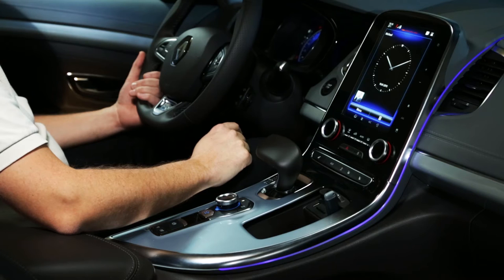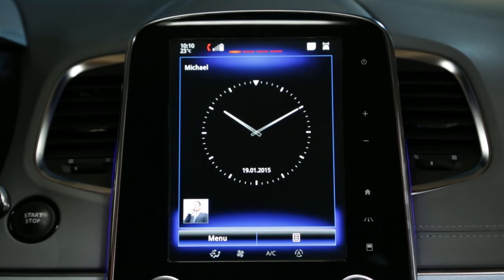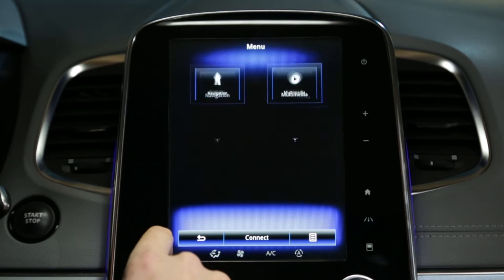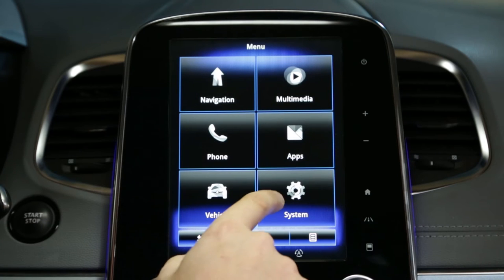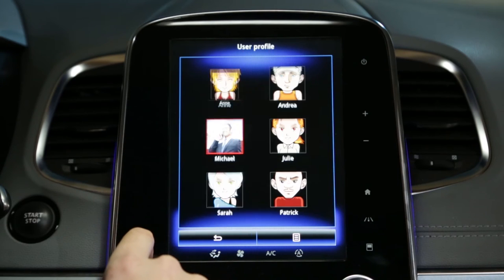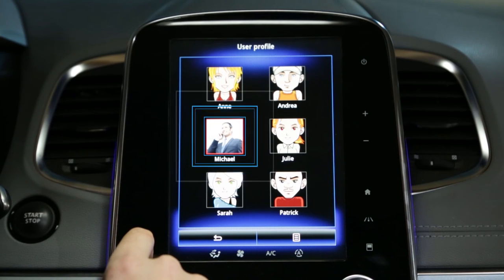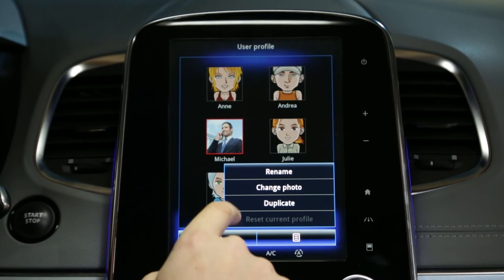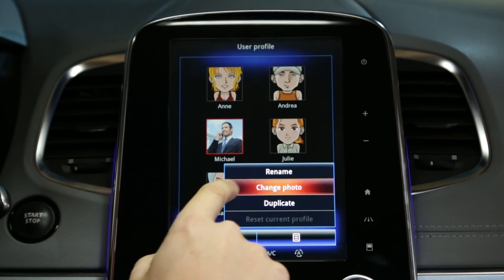In this practical example, we're going to show you how to change a profile photo. In the system domain, you can personalize your user profile by pressing User Profile. Select the profile to be changed, then the contextual menu to Change Photo.